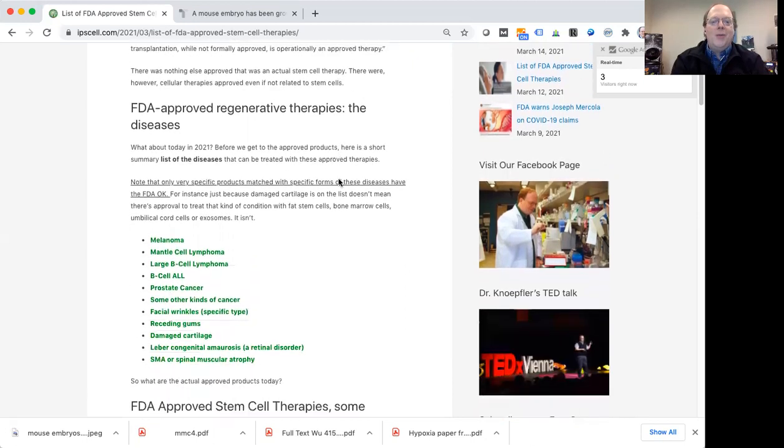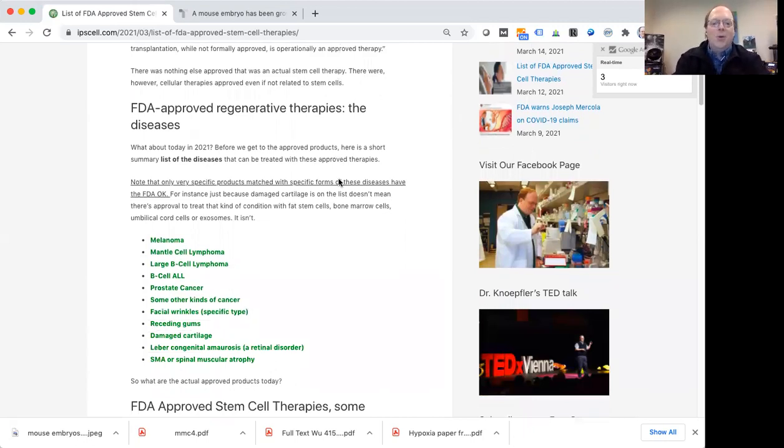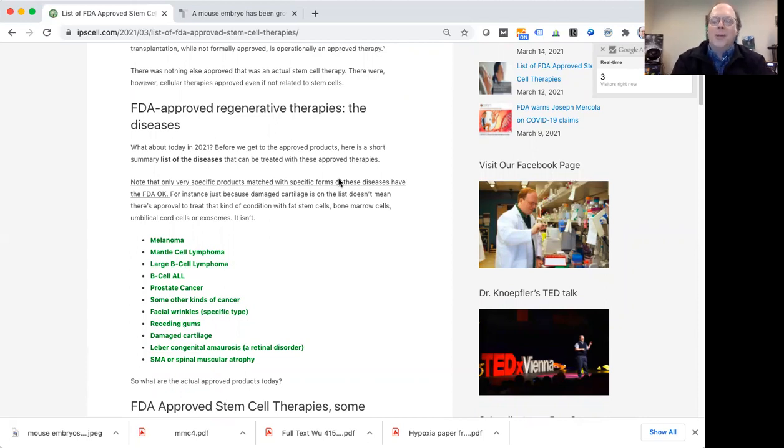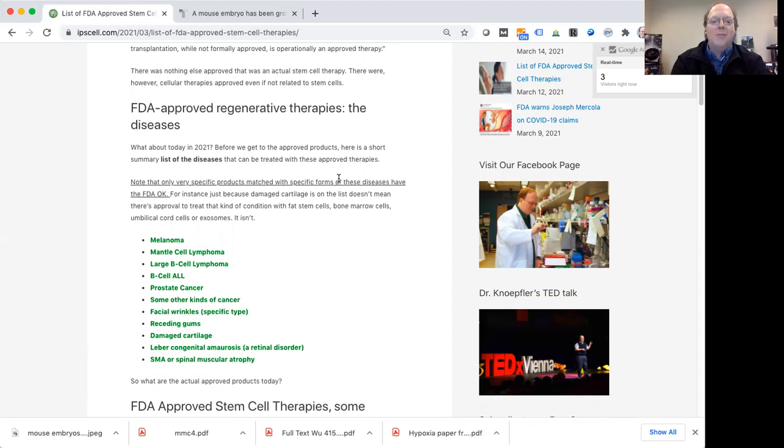So what is approved most commonly in the way of actual stem cells is actually cord blood stem cell products for certain applications. And we'll talk more about that. And the cord blood products are actually very similar functionally to a bone marrow transplantation kind of approach.